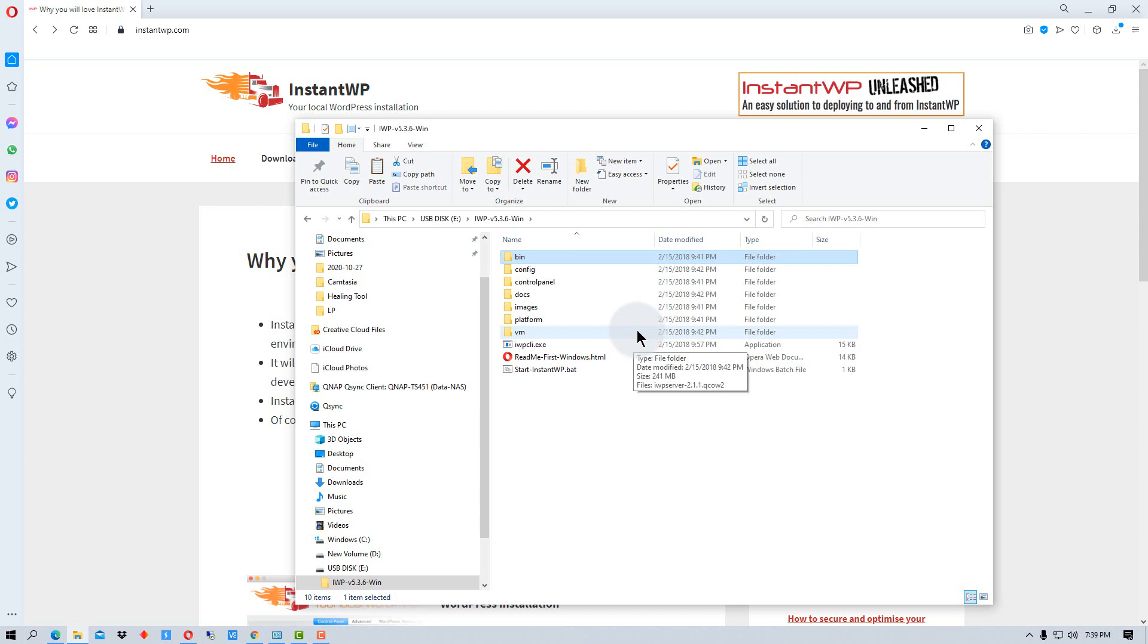But when you turn it off, it's gone. It's all contained in this directory and within the virtual machine. So it doesn't really do anything to your machine itself. So you don't have to worry about installing MySQL or PHP or Apache on your local machine and having that possibly mess with things.